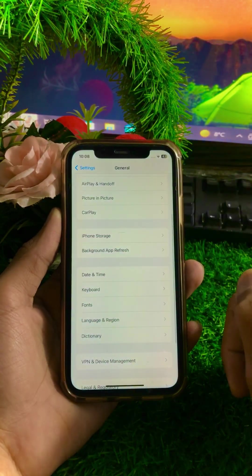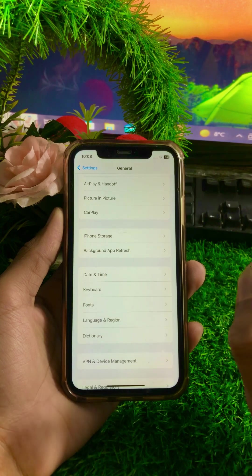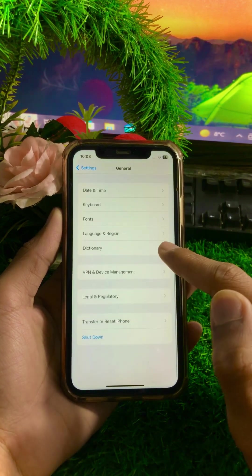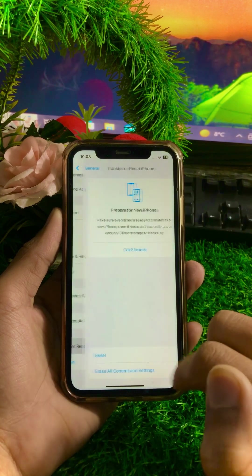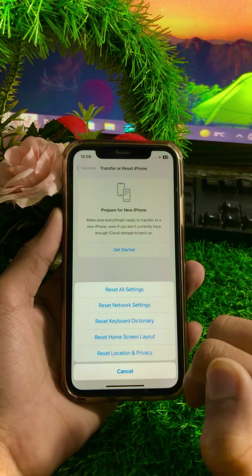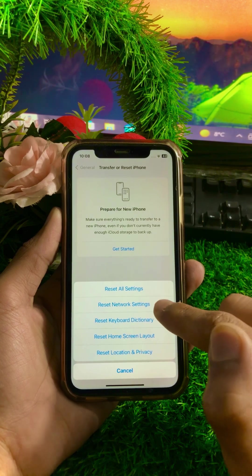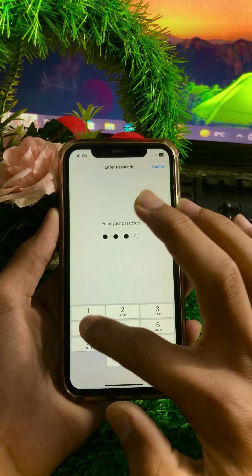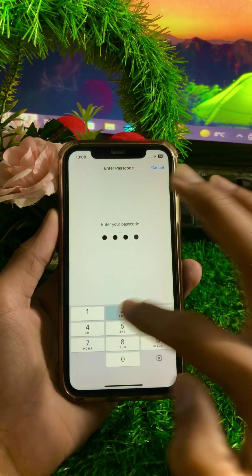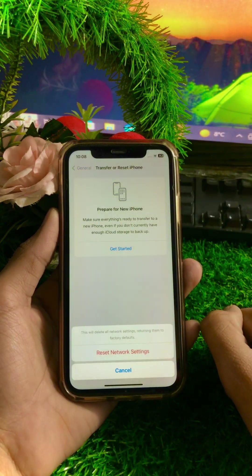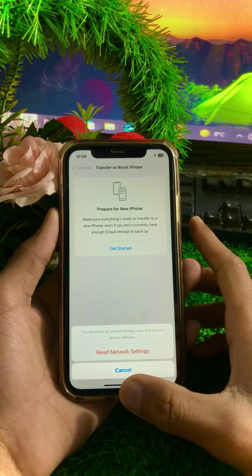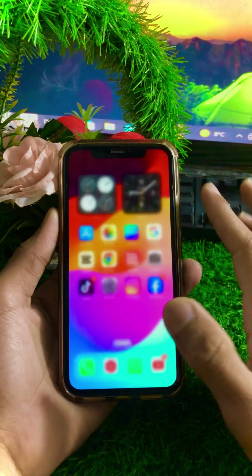If you are still facing this error, here is the next method. Scroll down and tap on 'Transfer or Reset iPhone', then tap on 'Reset', and select 'Reset Network Settings'. Enter your iPhone passcode. This will delete all network settings, returning them to factory defaults. Tap on 'Reset Network Settings' to confirm, then go back to the home screen and check if your problem has been fixed.